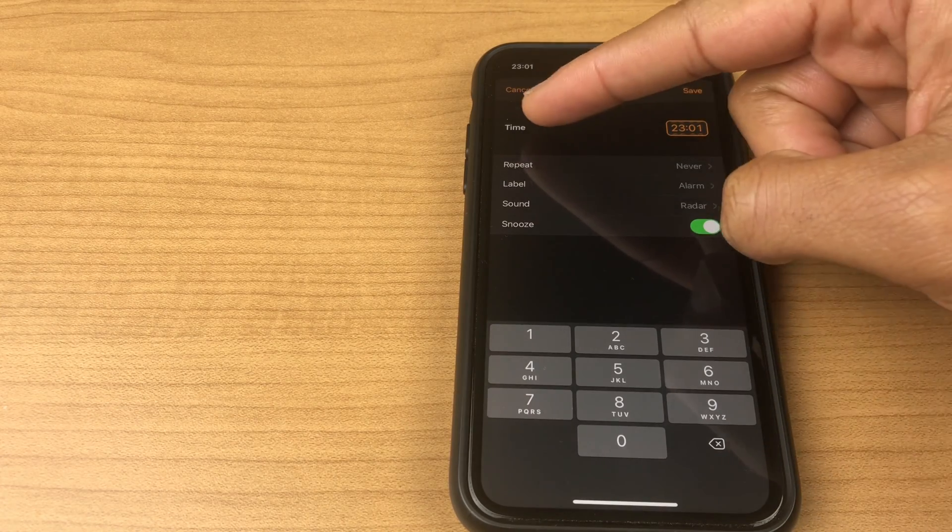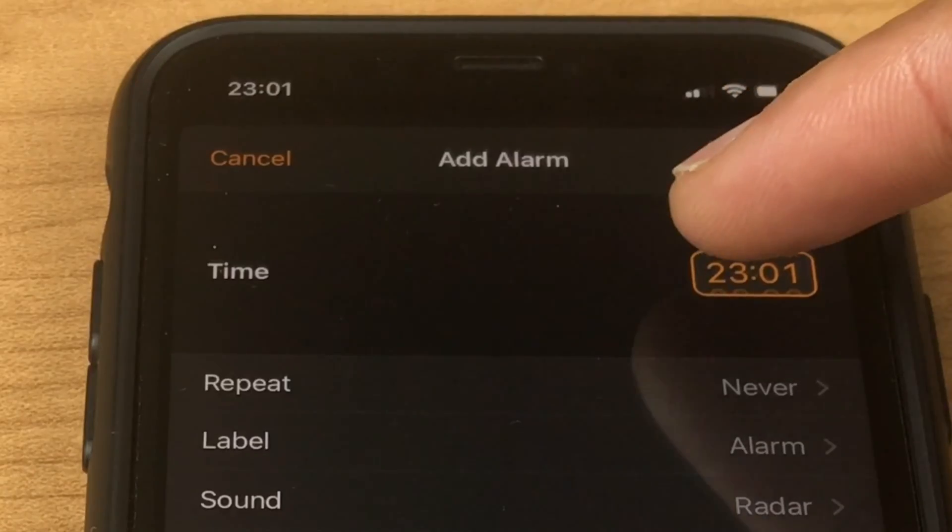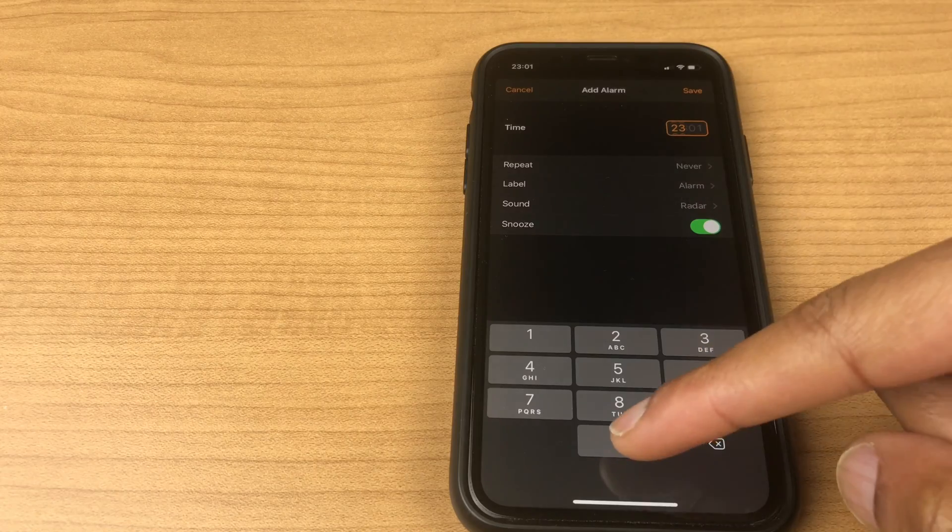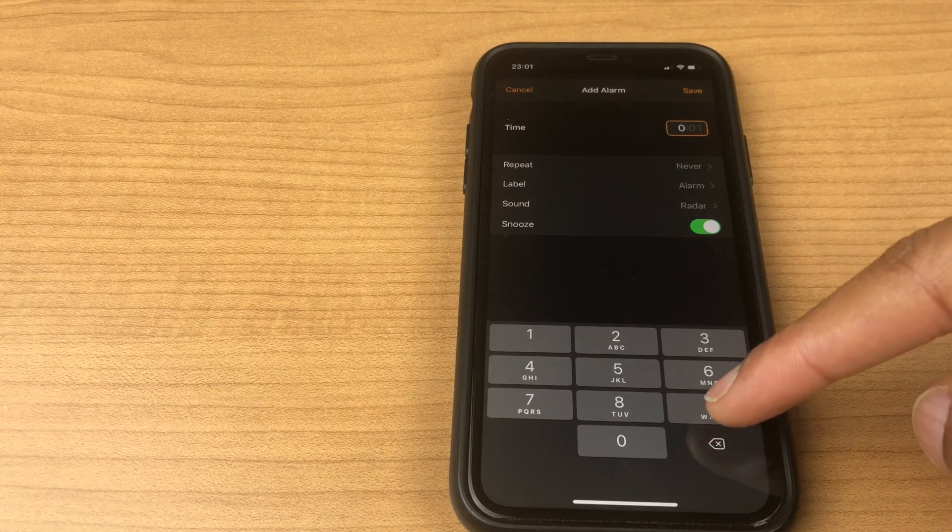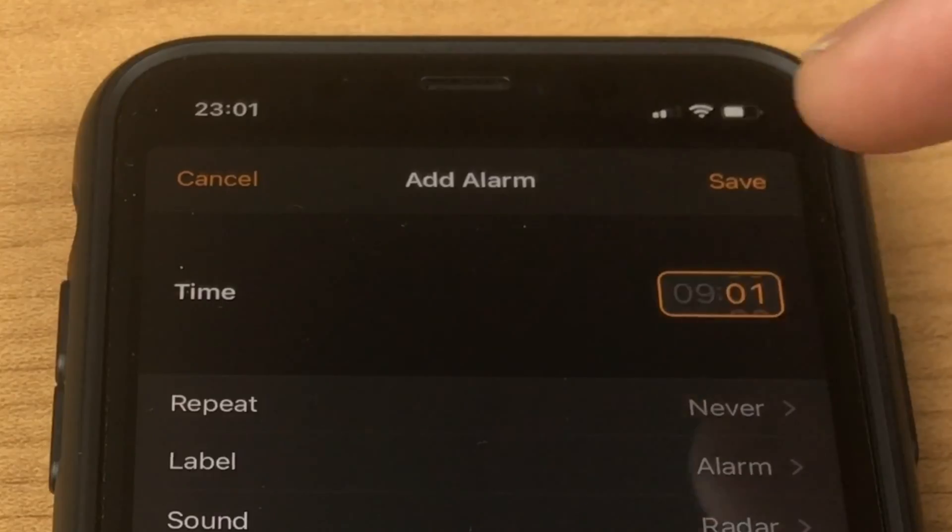The first option is to change the time. Click on the hour section and type in the hour you want. Do the same with the minutes.